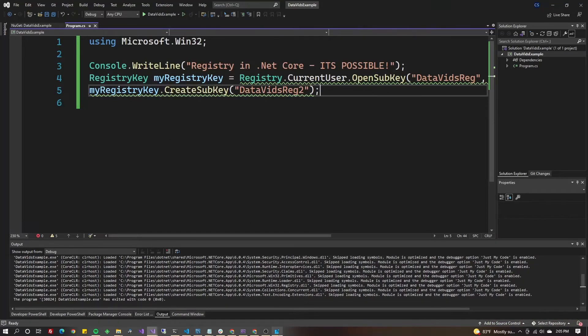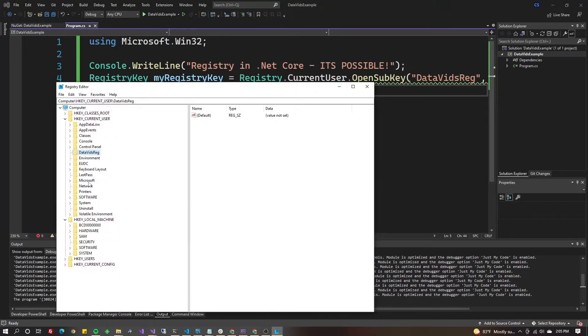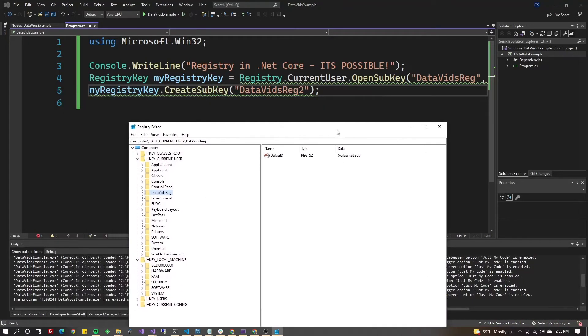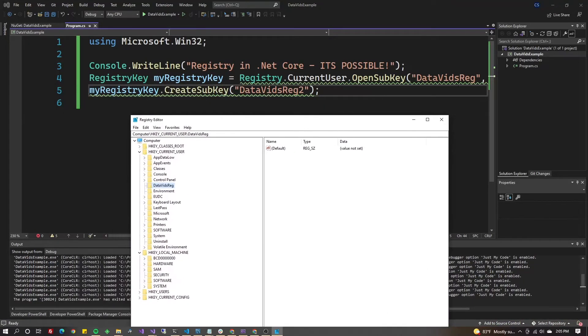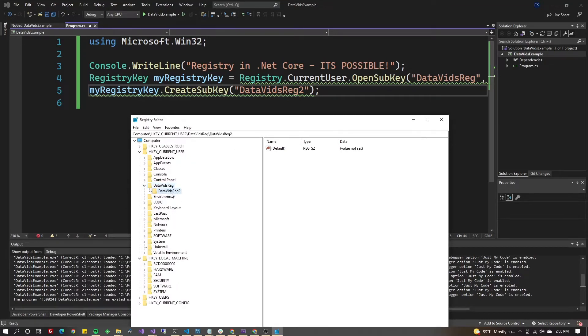Now if I go back here and open DataVidsReg, we went to Reg2. I hit F5 here, open up DataVidsReg to see DataVidsReg2.